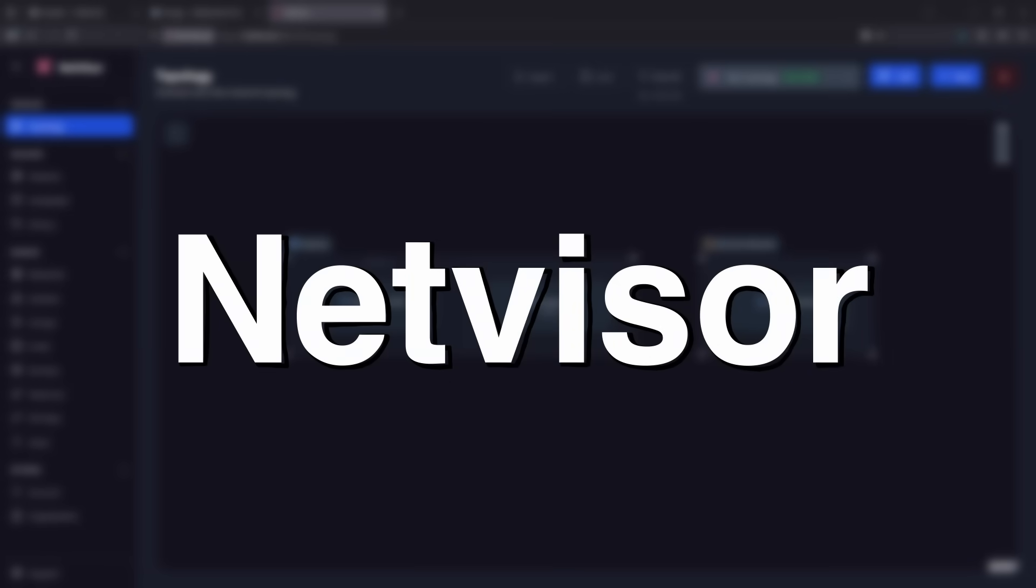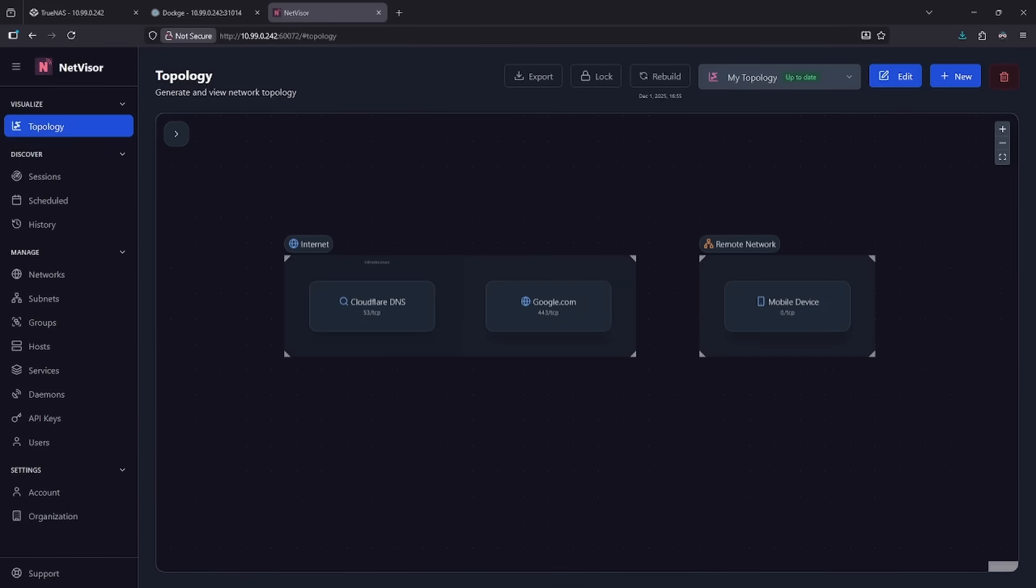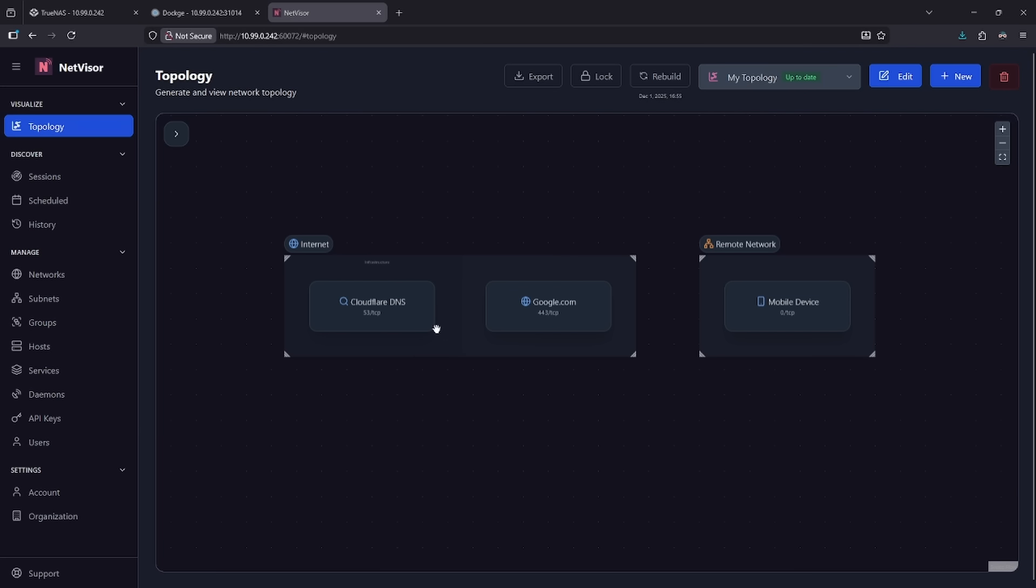Number eight on the list is NetVisor. NetVisor automatically discovers and visually documents network infrastructure. This kind of reminds me of Nmap in that it scans your network, but instead of just giving you a console printout with all the things in it, it's going to actually generate a picture for you with topology.